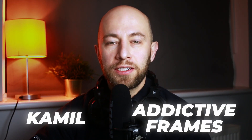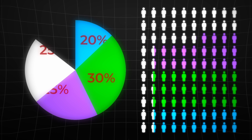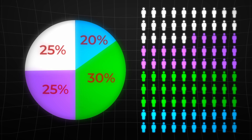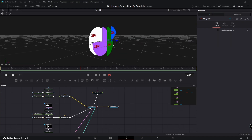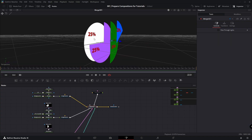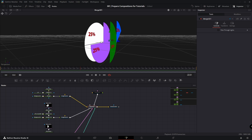What's up guys? Camille here from Addictive Frames. In this video I'm going to show you how to make this classic pie chart in DaVinci Resolve. I also prepared this in 3D space and hopefully that helps you understand how layers work. Let's dive in.